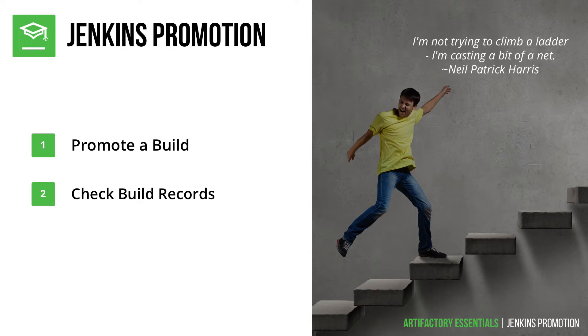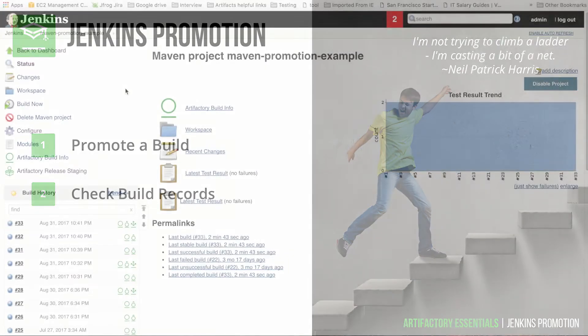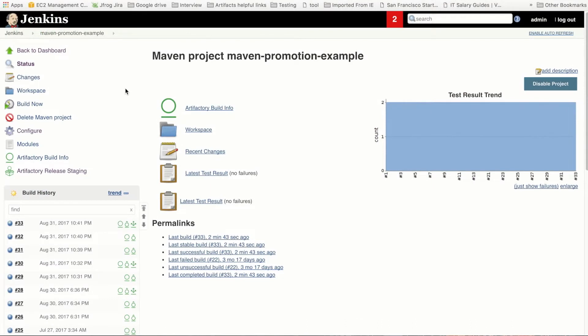Let's dive into Jenkins and get started. Here we are on the Jenkins dashboard, and we have a project we've named for this demo. It's the maven-promotion-example project. It hasn't been built yet, so let's do that now.